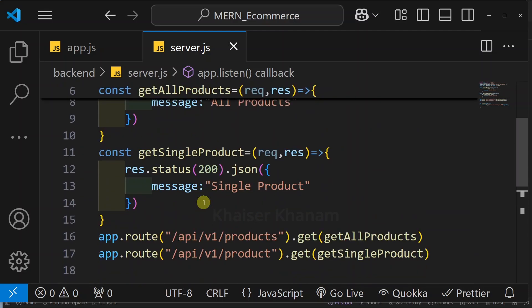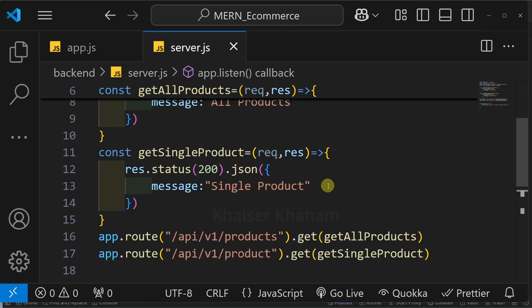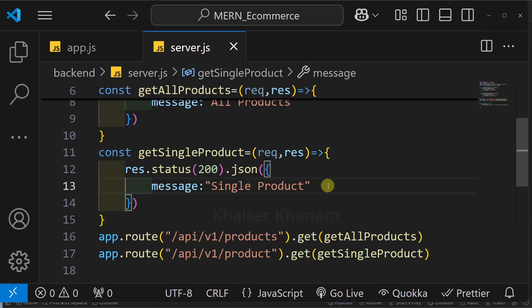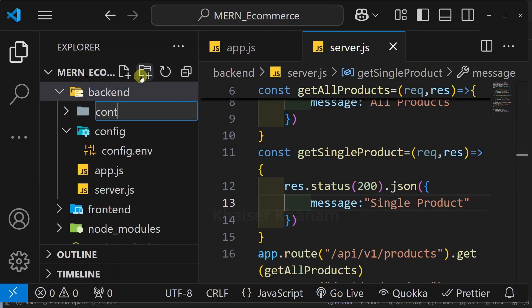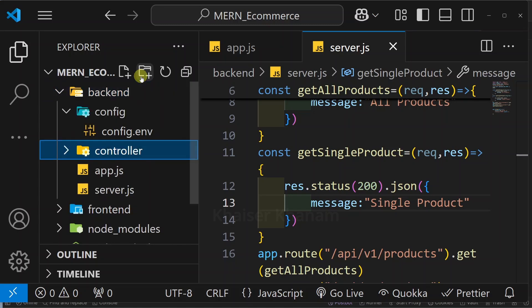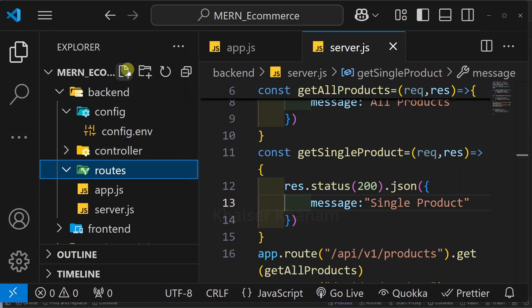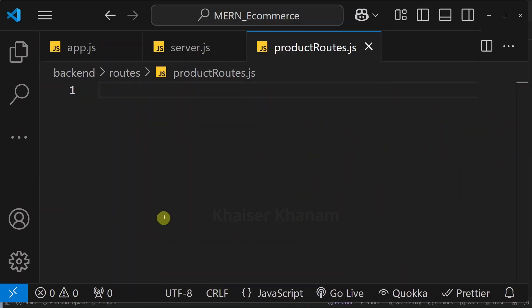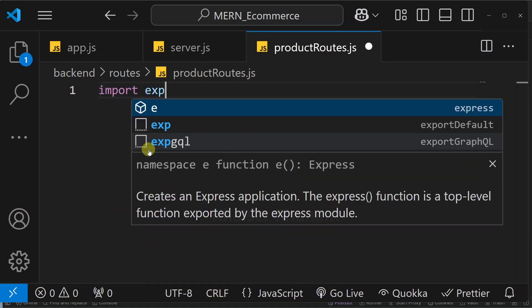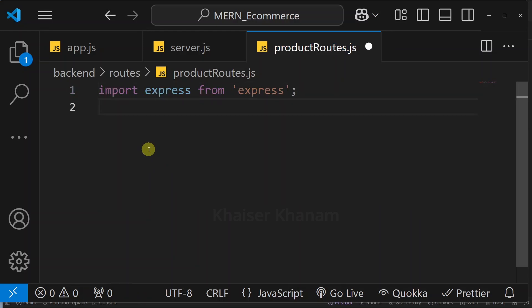But still it is not ideal because later we will have PUT, DELETE, and multiple GET requests, and I do not want to include all of that in server.js. So we are going to create a better folder structure. Inside the backend folder I will create a folder called controller, and again inside backend I will create a folder called routes. Inside routes I will create a file called productRoute.js.